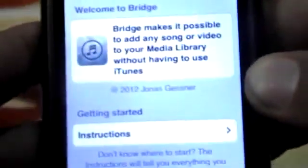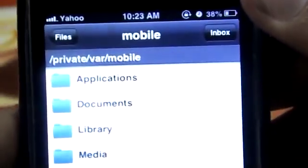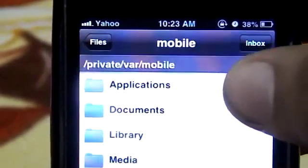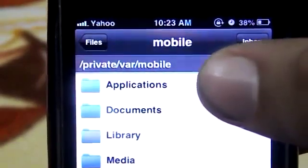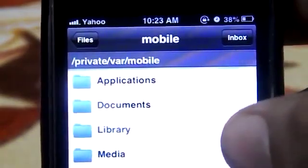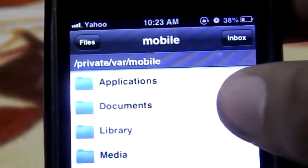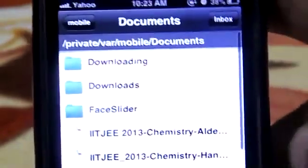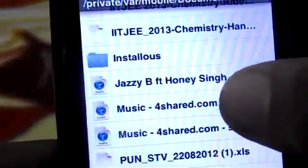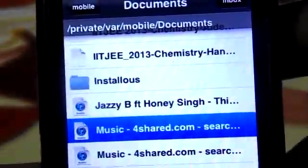Here we go. You'll see the screen — in the beginning you have to click the Files tab below. Then if you have some songs in your applications you can just click that folder, otherwise if you have some songs in your Safari browser you can click the Documents folder. I have some songs right here.